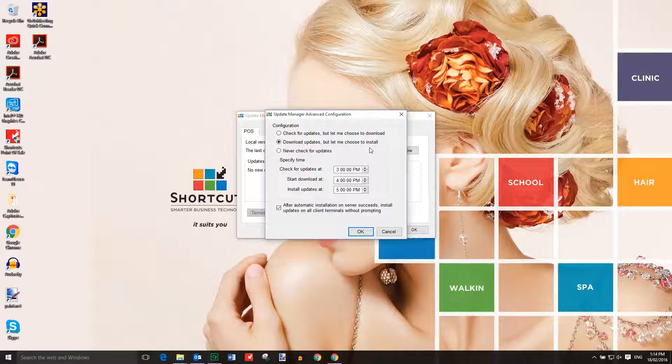We recommend choosing the second option. If you choose the first or second option, you'll receive a notification each time a shortcuts update becomes available.